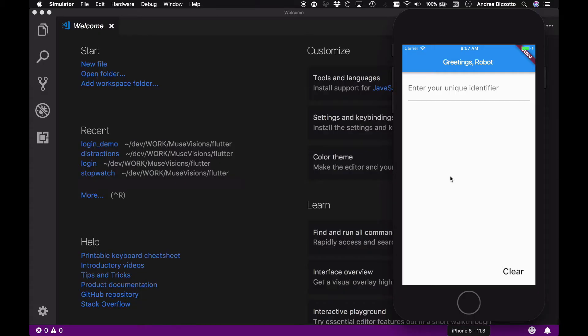Hi everyone and welcome back to my video series. Today I prepared a nice little demo that you could use to automatically generate an avatar image for users in your app.